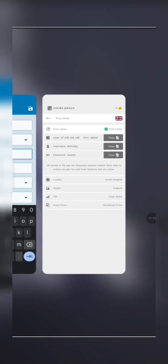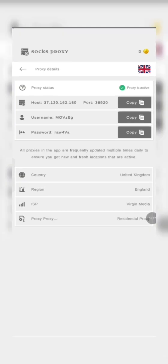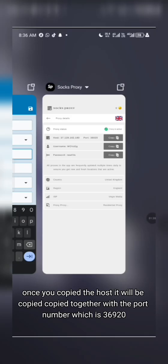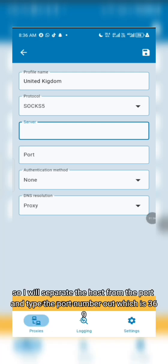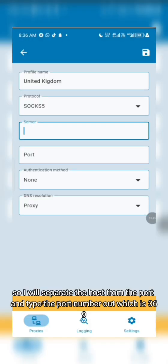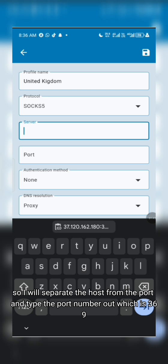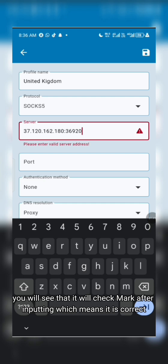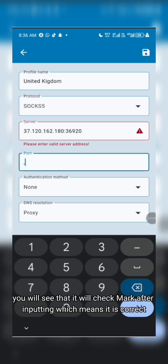As you copy the host, you also need to enter the port. The port number is 36920. Just type in 36920 and you will see the checkmark confirming it is correct.